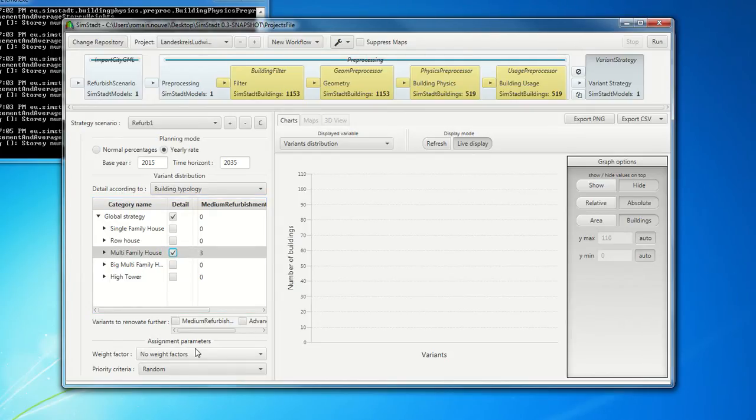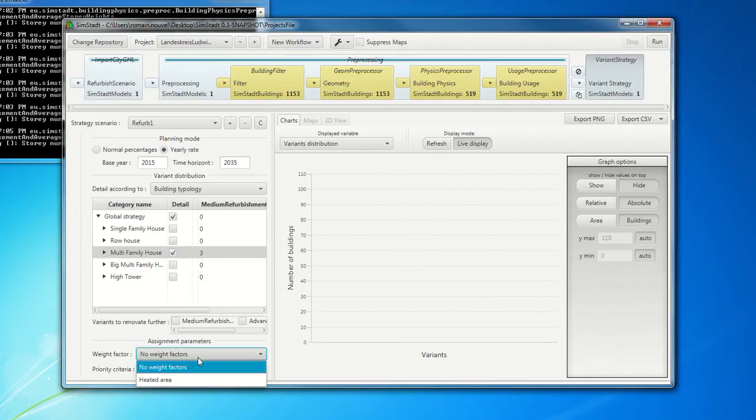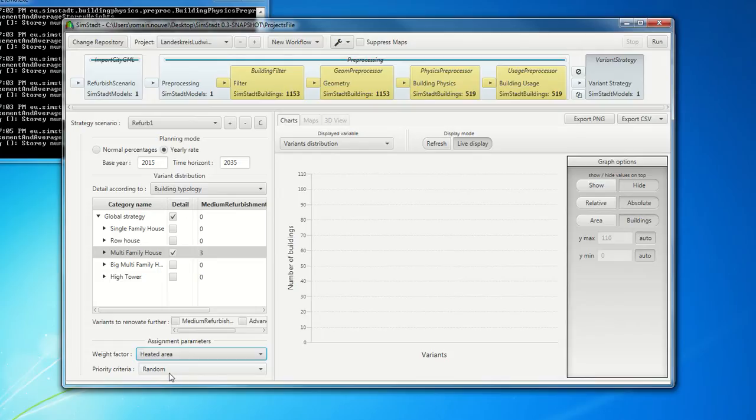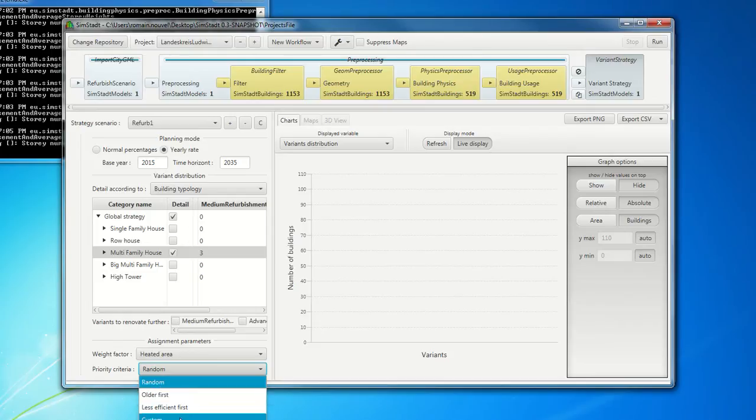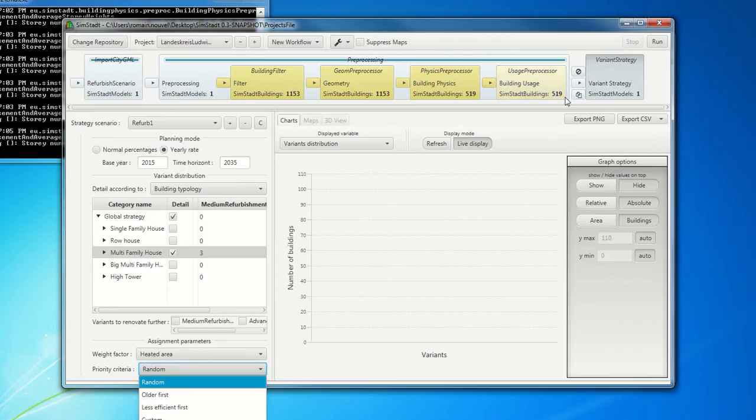And then you can say, if you consider 3% of the building number or 3% of the heated area. So why not heated area? And you can also set the priority criteria for this refurbishment. So it could be random or it could be the older building first or less efficient building first. Or it could be a customized index given by the city. So this is how our workflow works, how our SimStadt front-end works.